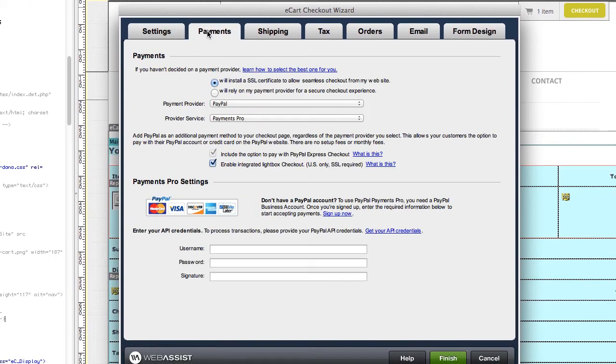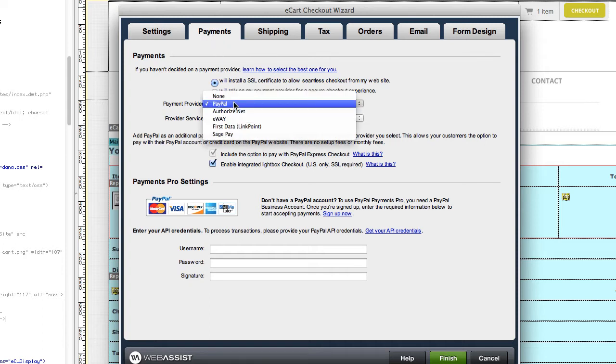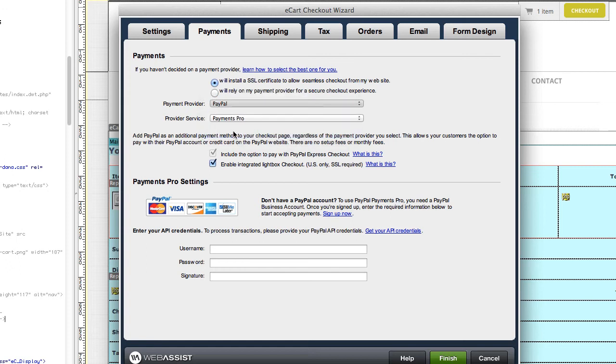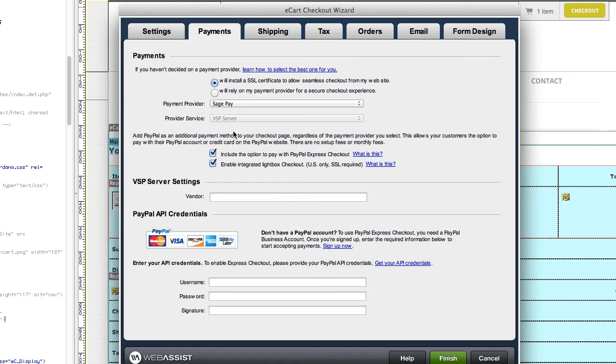The checkout wizard helps you generate all of the pages and code you need to build the customer's checkout workflow from one handy wizard. You can select one of many payment gateways.